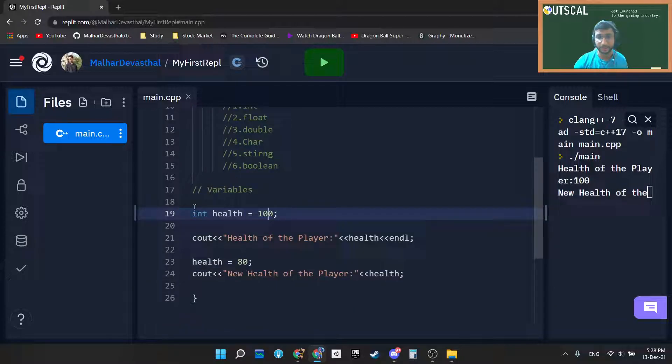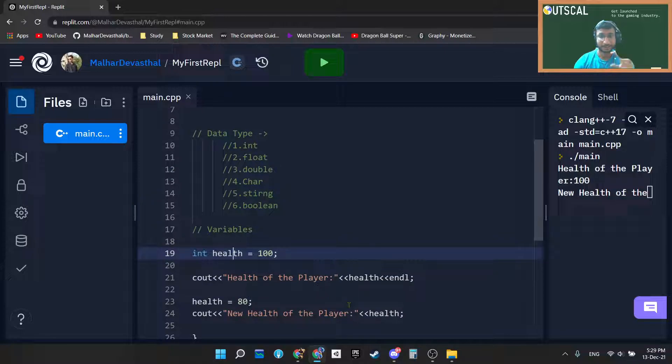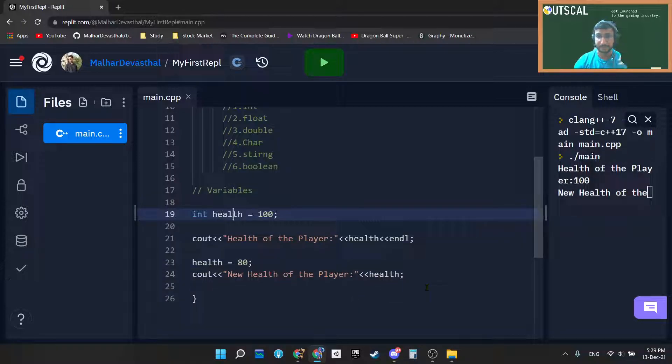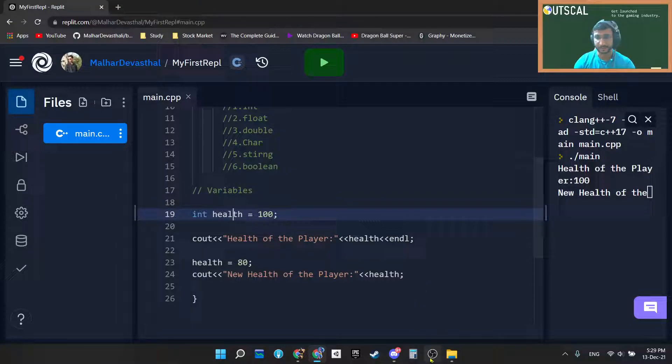So we covered integer data in detail. So just like this we have different data types that we will cover in the next video. Thanks a lot.